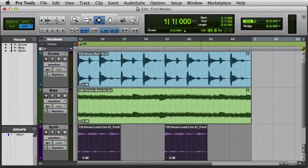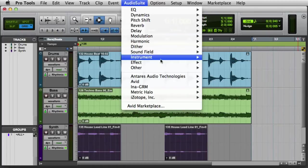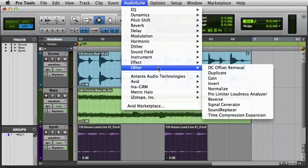The second step is simply to select the AudioSuite plugin. For this example, we'll use Normalize. First we'll go to the AudioSuite menu, then the Other sub-menu, and choose Normalize.